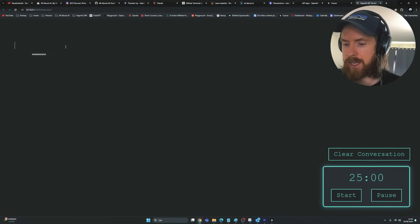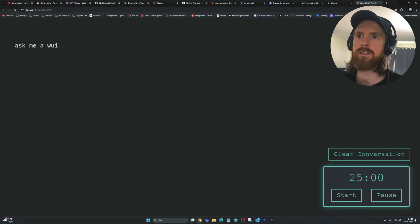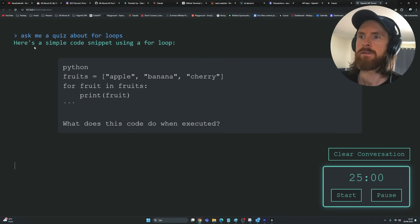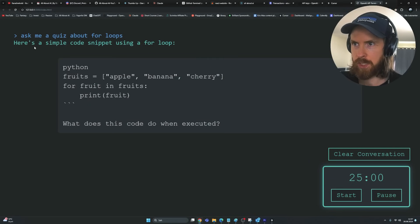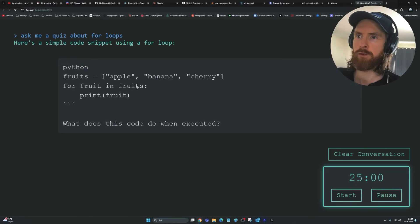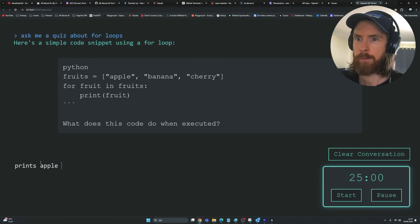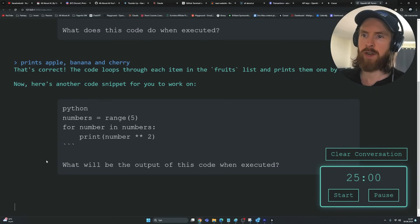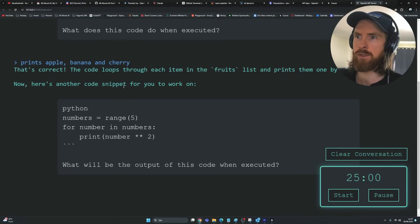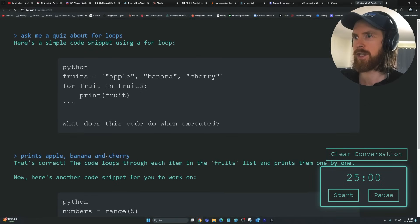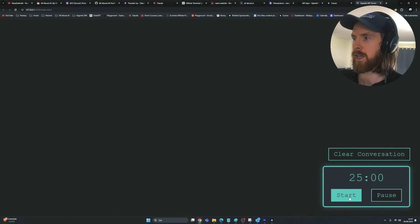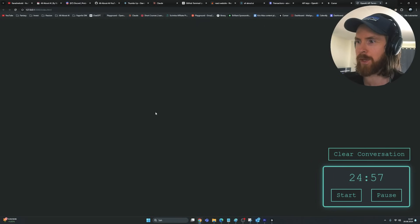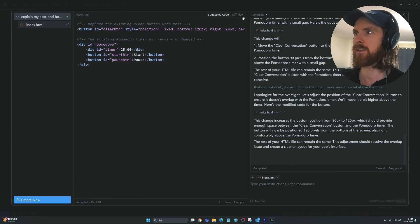Let's try again: 'Ask me a quiz about for loops.' We get: 'What does this code do when executed?' — a fruits list, for fruit in fruits, print fruit. I guess it's going to print apple, banana, and cherry. 'That's correct — here's another code snippet.' You can see the clear button works. So that was basically our app completed — I really enjoyed playing around with this Composer.